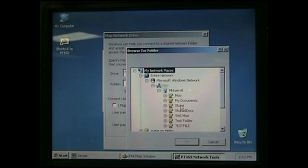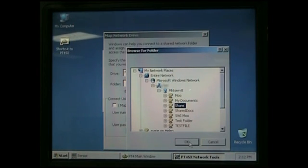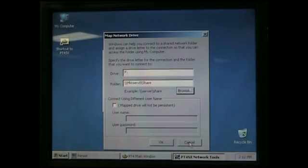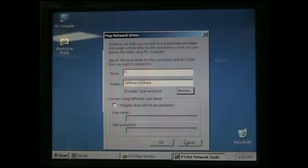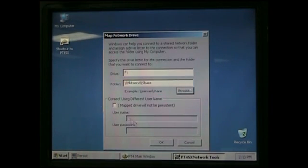Now we're going to find our shared folder. Now if you remember, we called it Share. So I'm going to highlight it and click OK. So there it is. Now you want to make sure where it says mapped drive will not be persistent is unchecked and click OK.